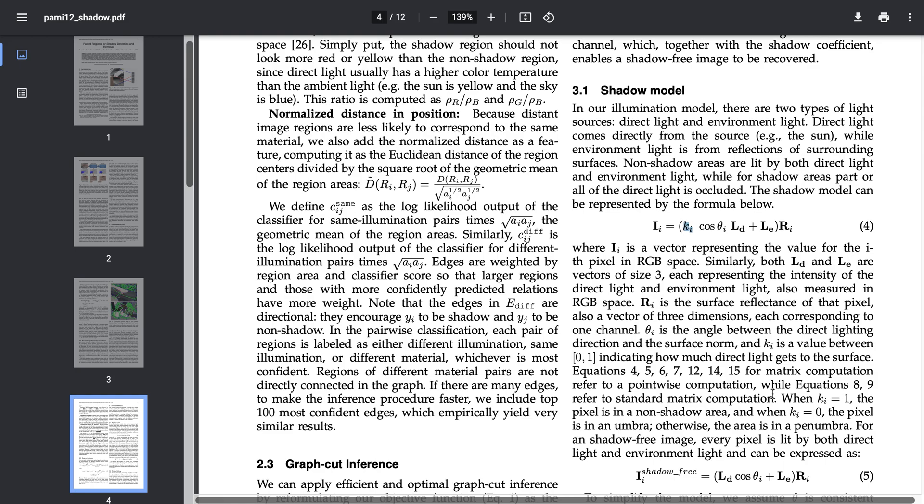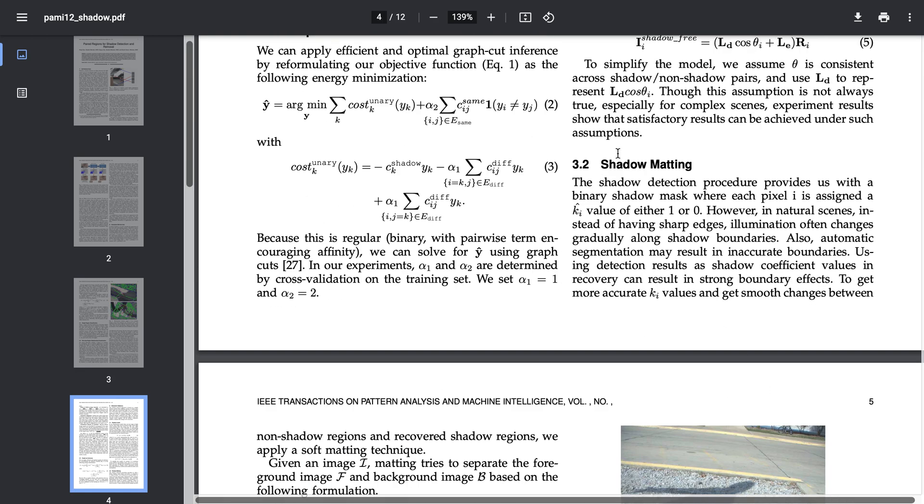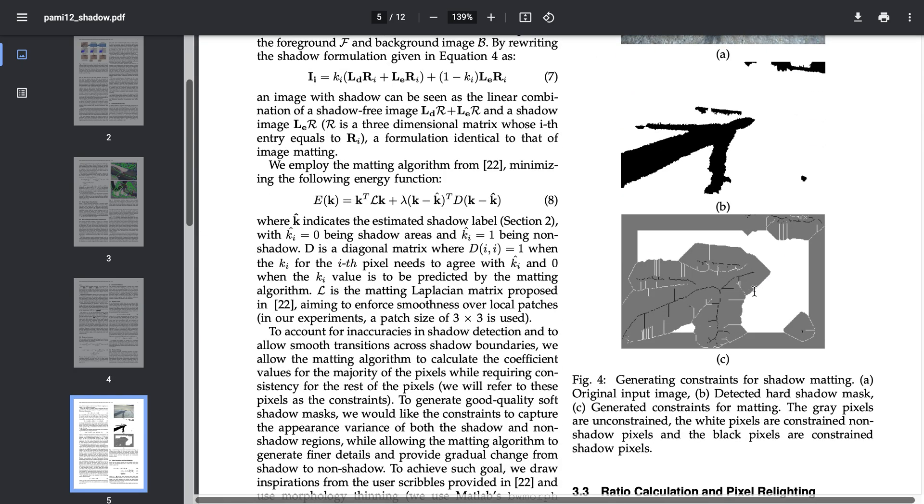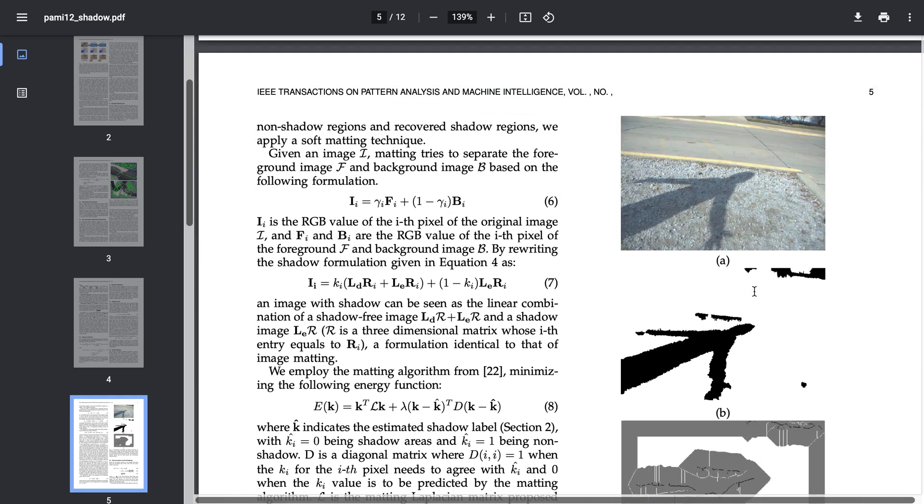For that we will be using a shadow matting technique which is discussed here.